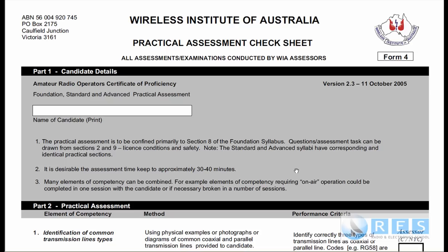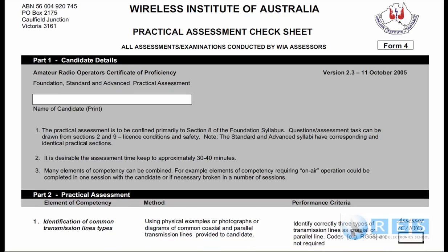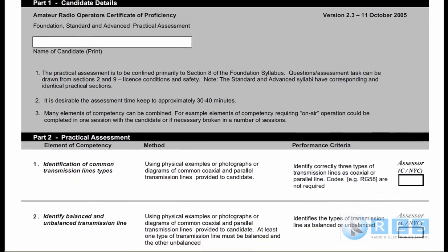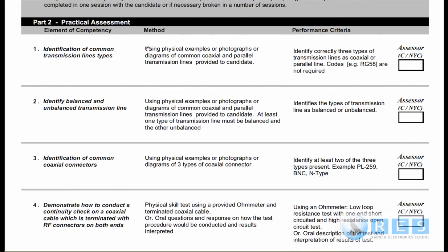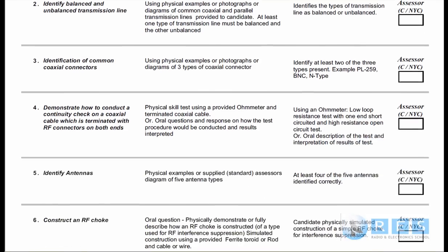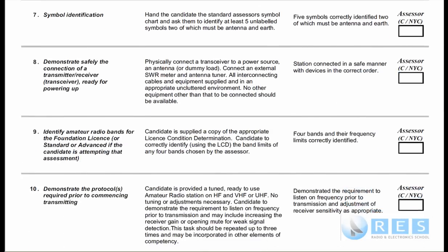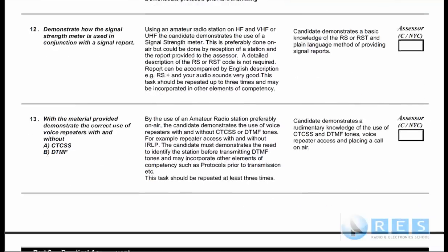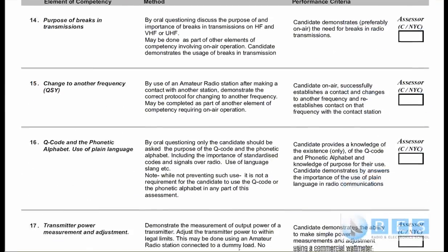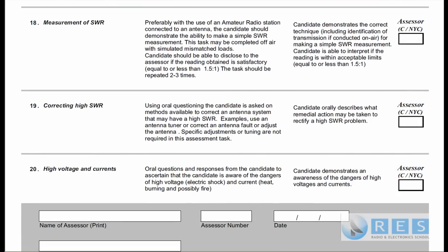What's important is what this document means in terms of your assessment. There are altogether 20 elements of competency and they're written in the left-hand column — competency 1, 2, 3, 4, and so on, right through to competency 20.